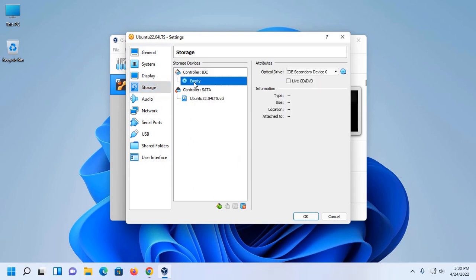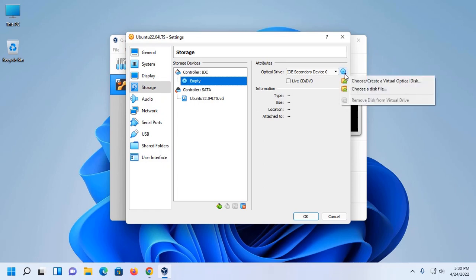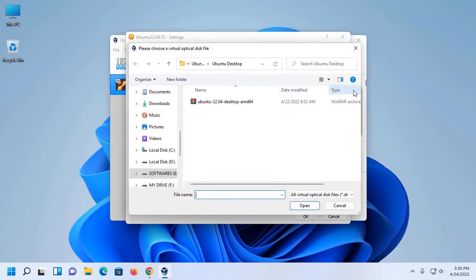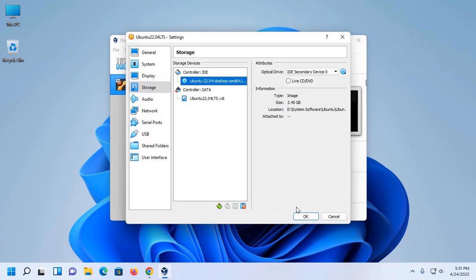Then click on Storage, and in Controller IDE section click on Empty, then click on disk icon and choose a disk file. Now select Ubuntu 22.04 ISO image and then click on Open.